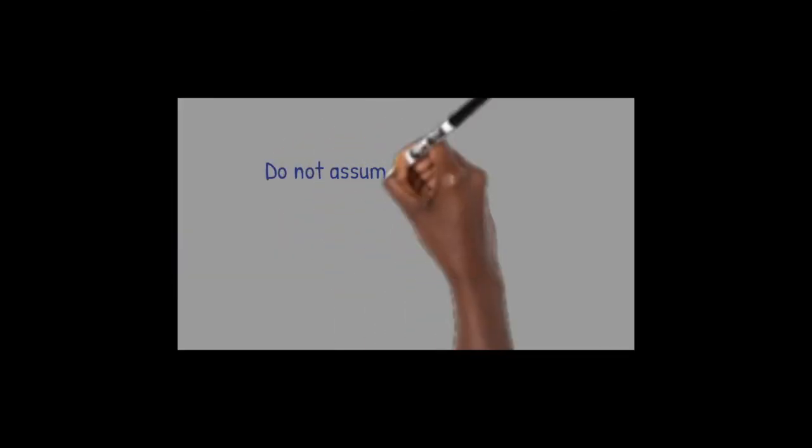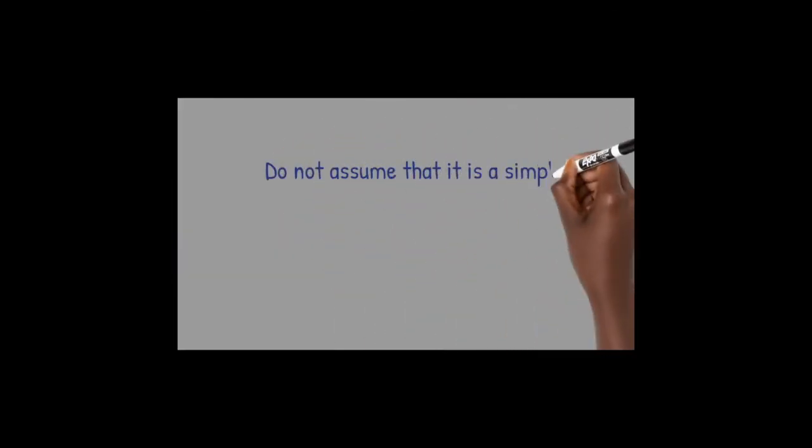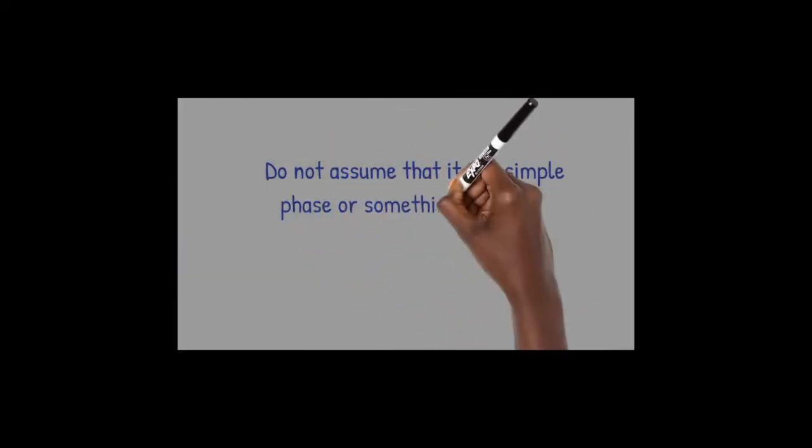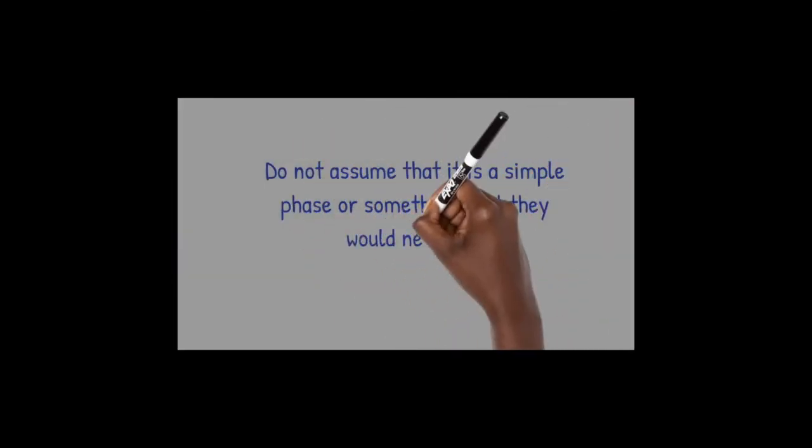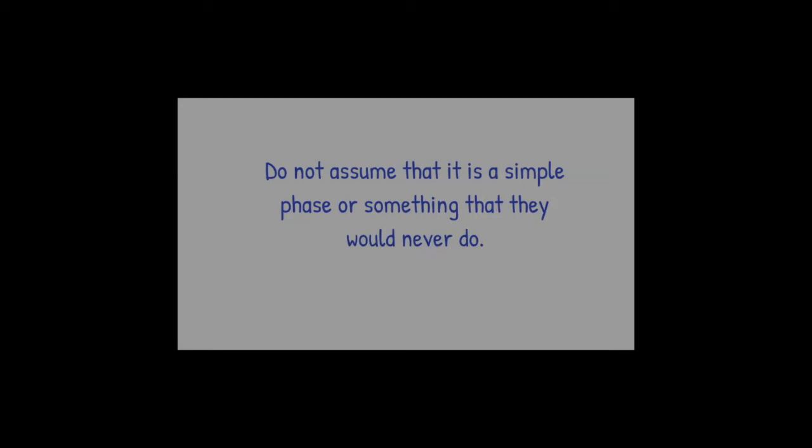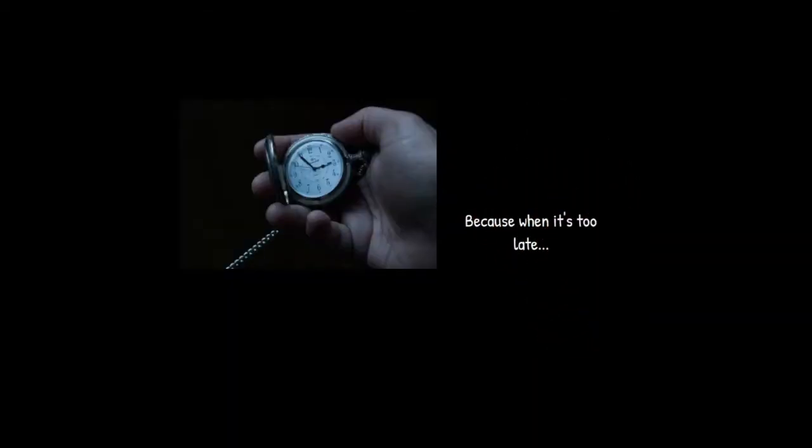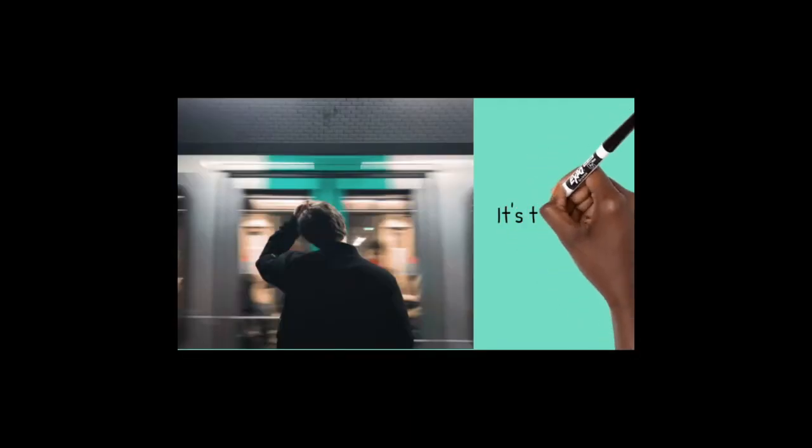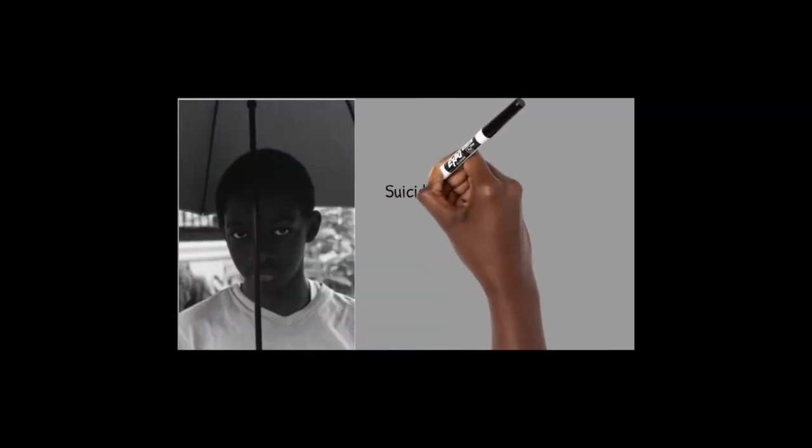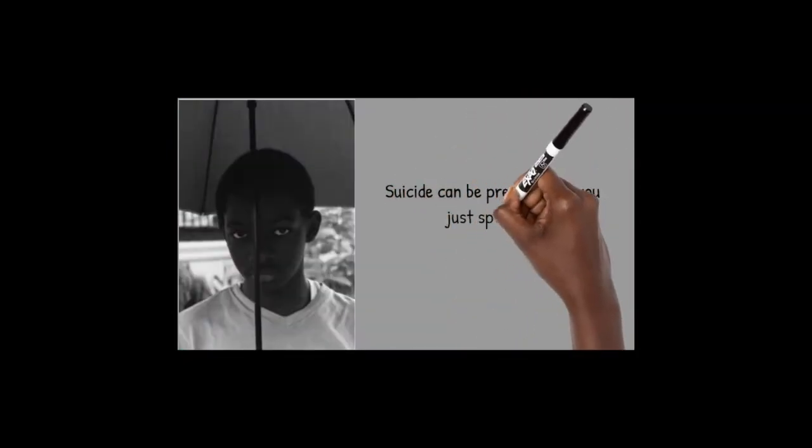Do not assume that it is a simple phase or something that they would never do, because when it's too late, suicide can be prevented if you just speak up.